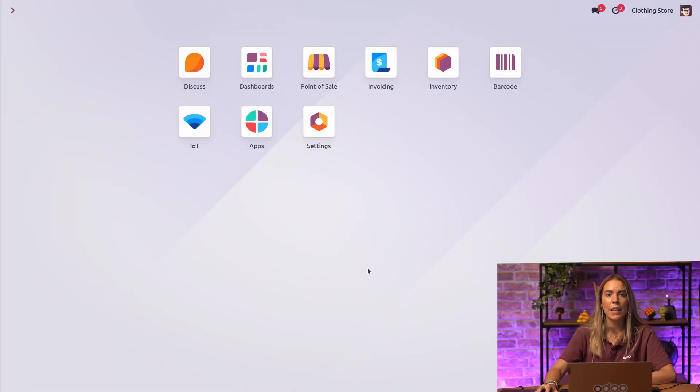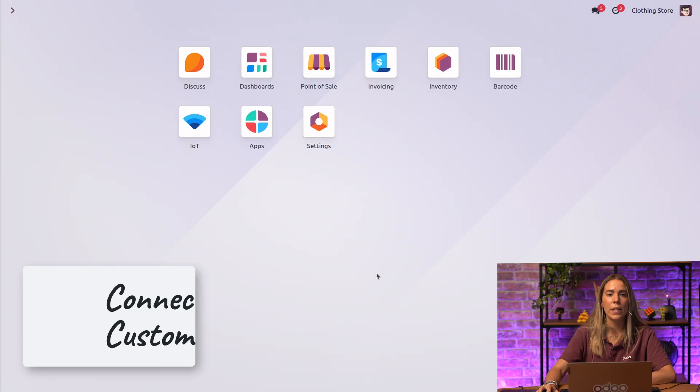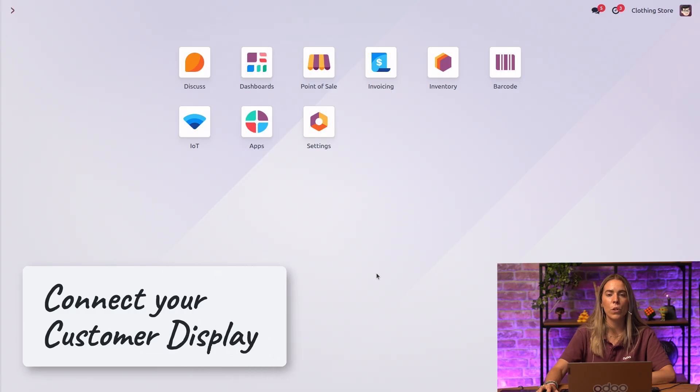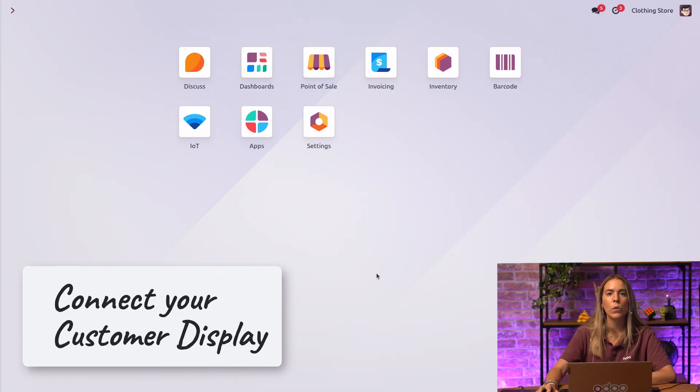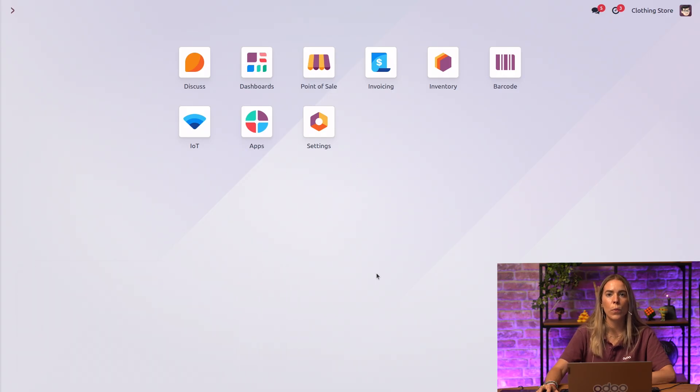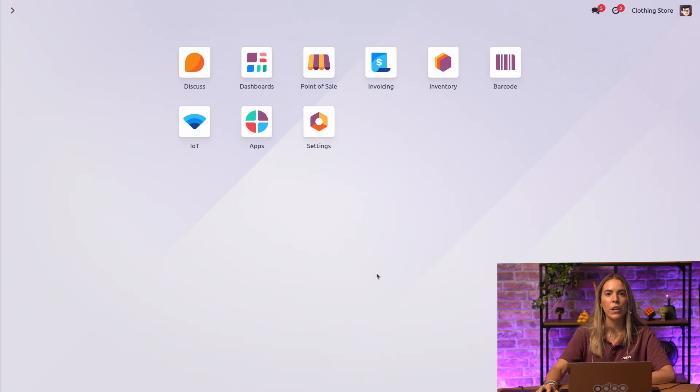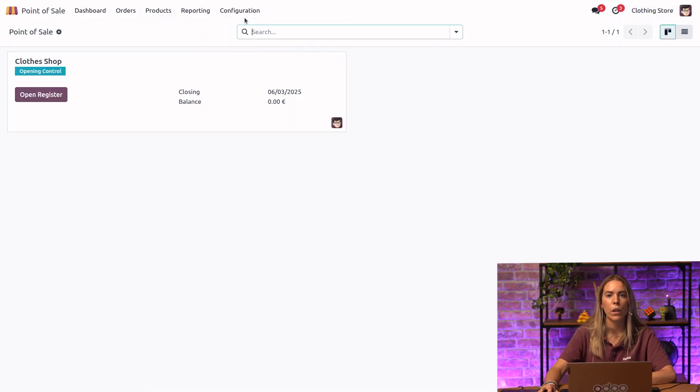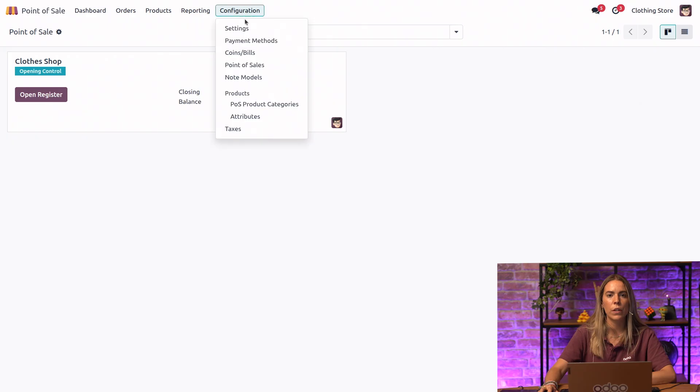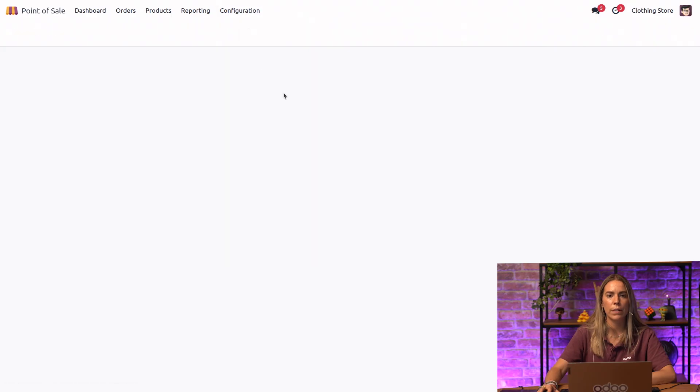Before we dive in, let's quickly go over a few important settings. There are different ways to connect your customer display. We just need to choose the right one for your point of sale system. Let's walk through it. First, head over to your point of sale configuration settings.